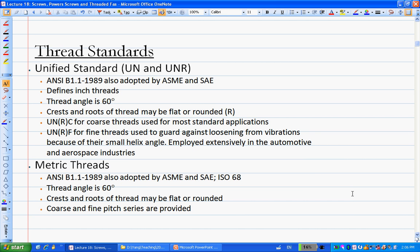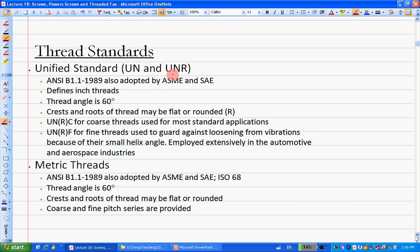There are two thread standards: one is the ISO standard and the other is the American UN standard. In Canada we also use the ISO standard, but if you go to a hardware shop you'll probably find both standards of thread screws available.